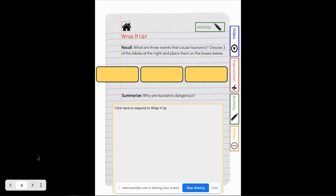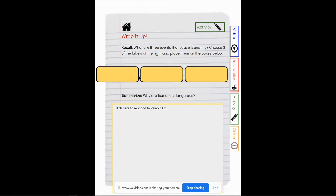Your activity page: you have to recall and summarize. Recall what are three events that caused tsunamis? Choose three of the labels at the right and place them on the boxes below.